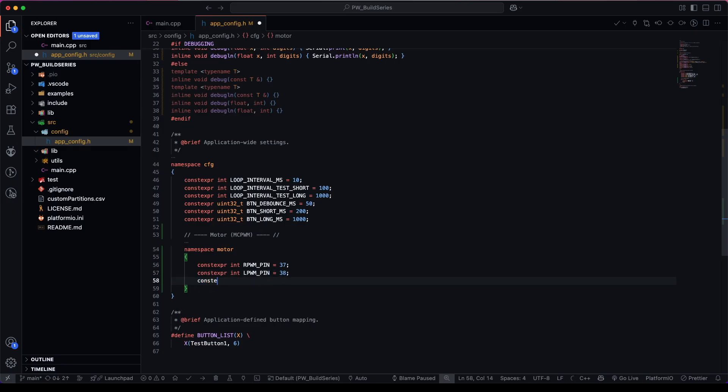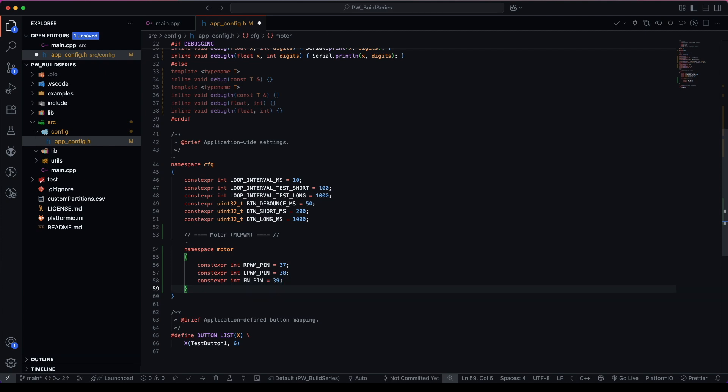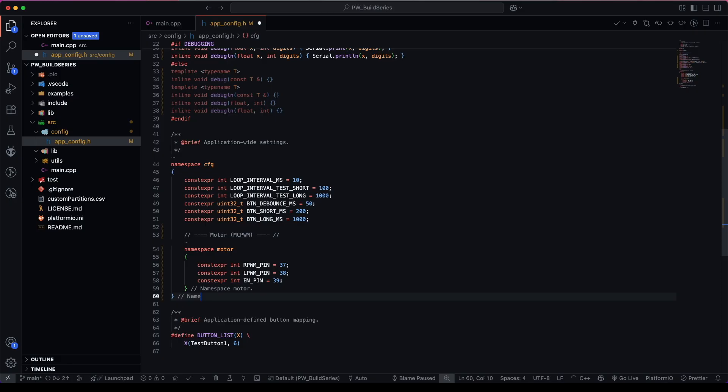And this particular motor driver does have an enable pin. So we can specify this as pin 39. And this is the namespace motor. And this is the namespace config.